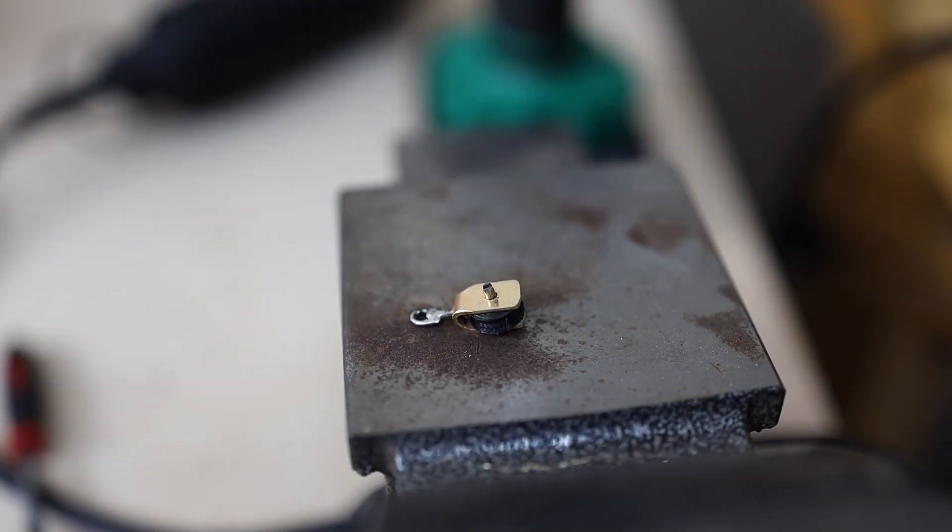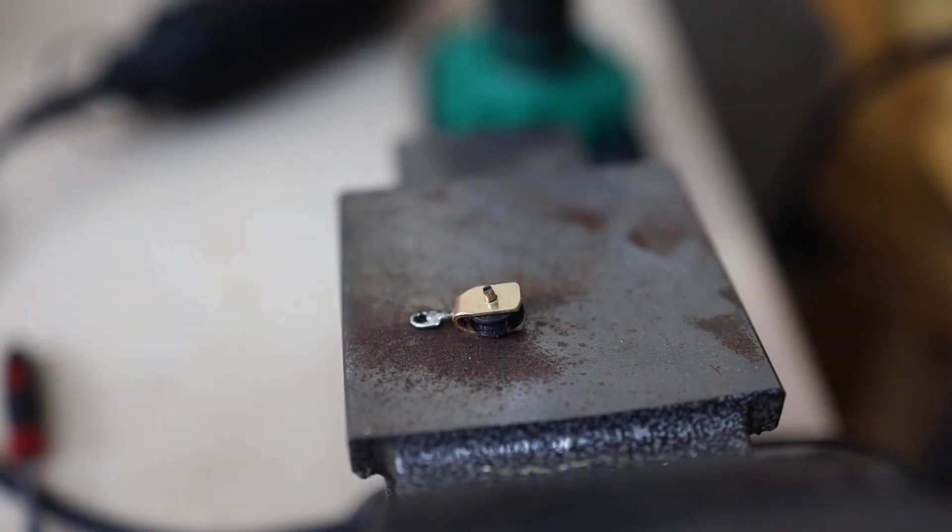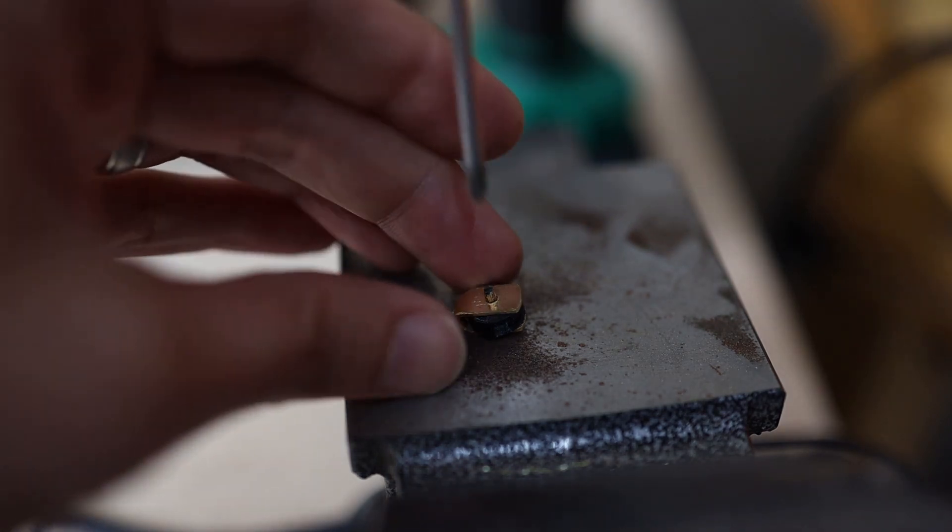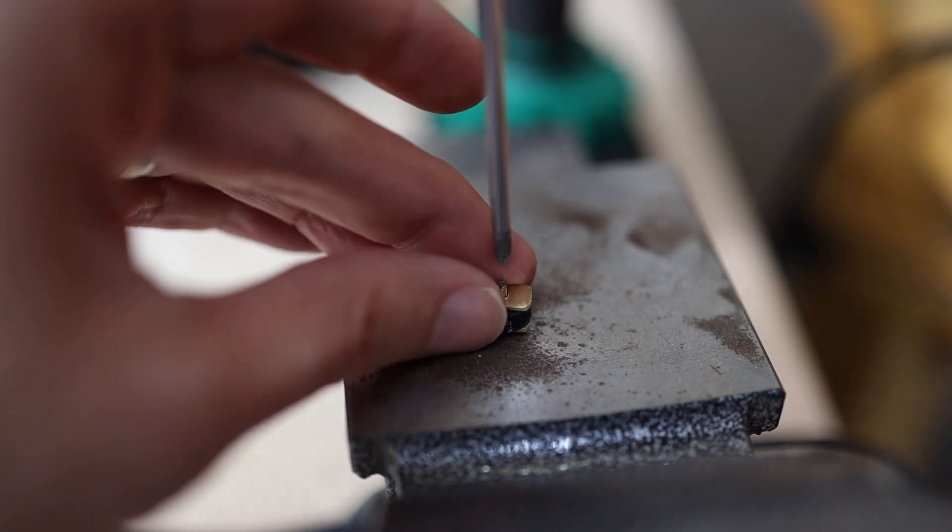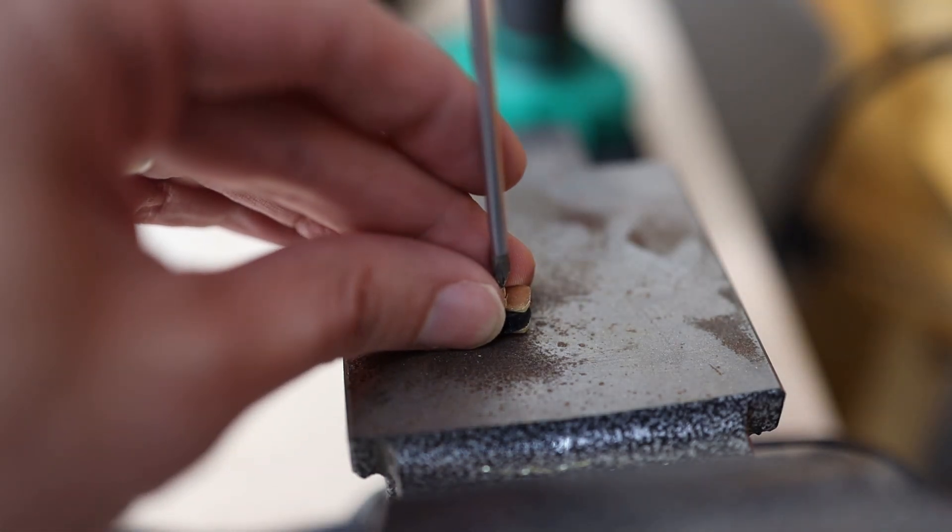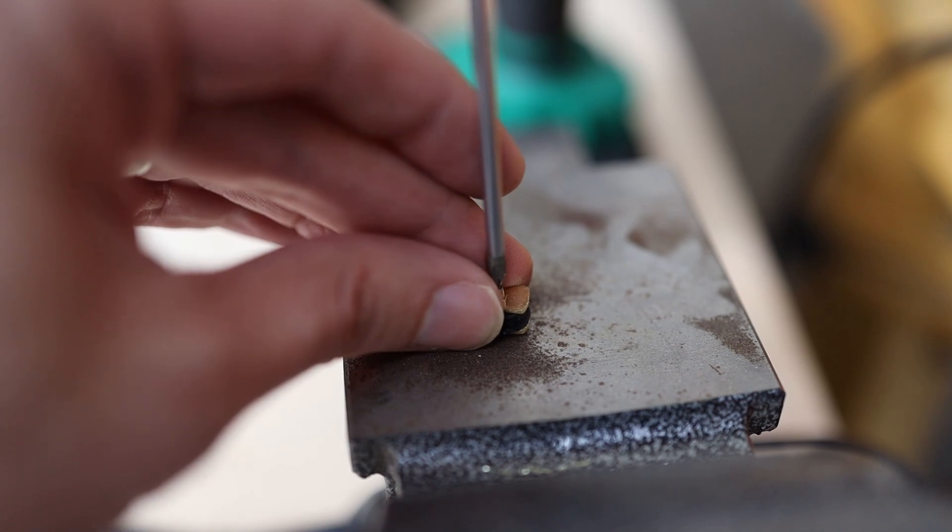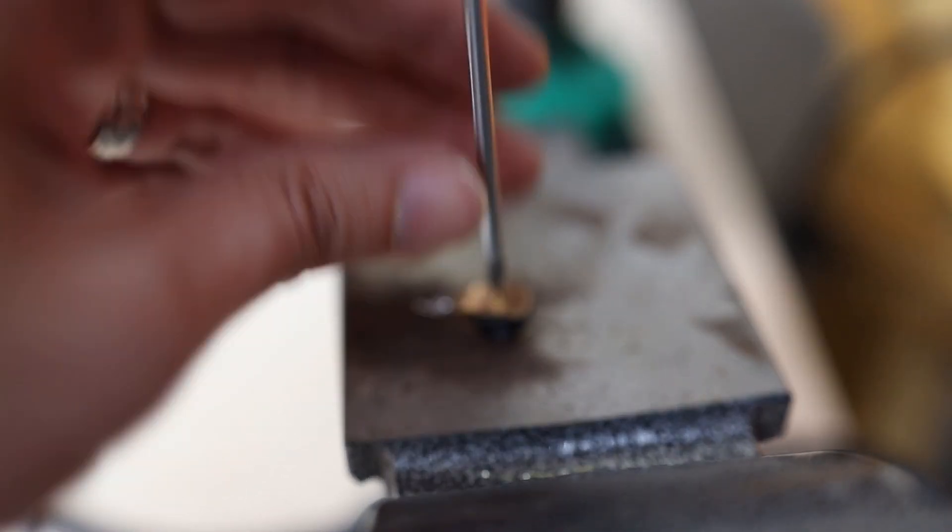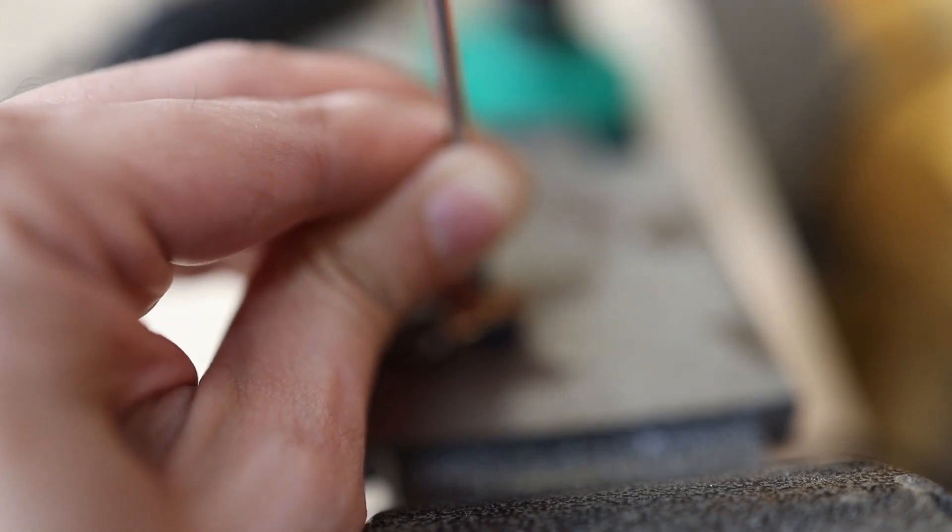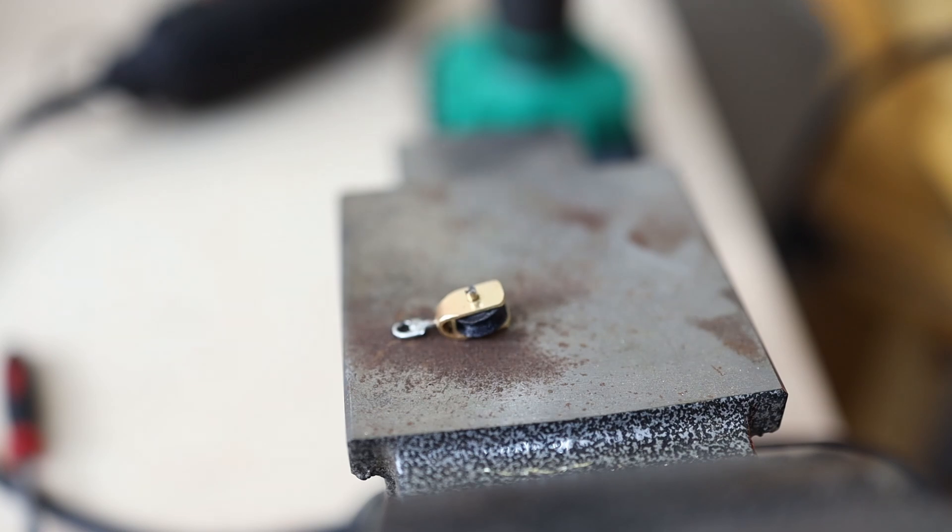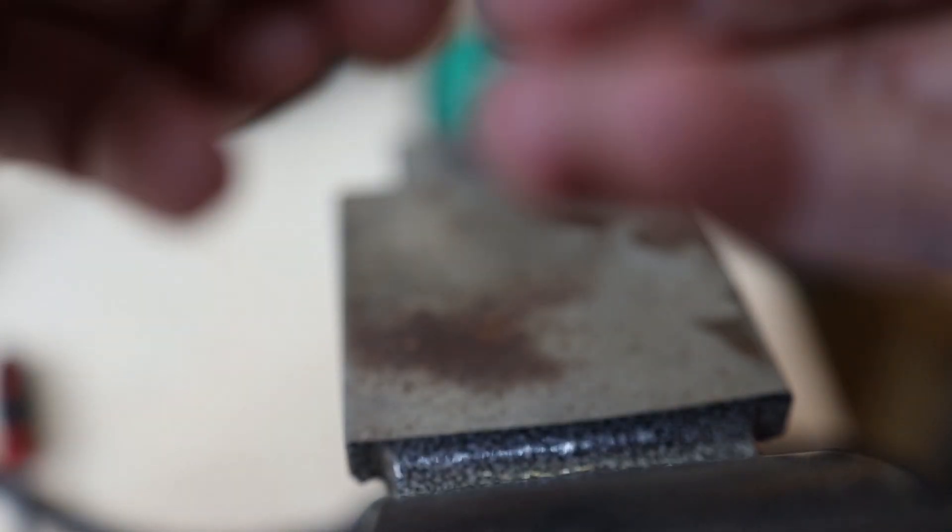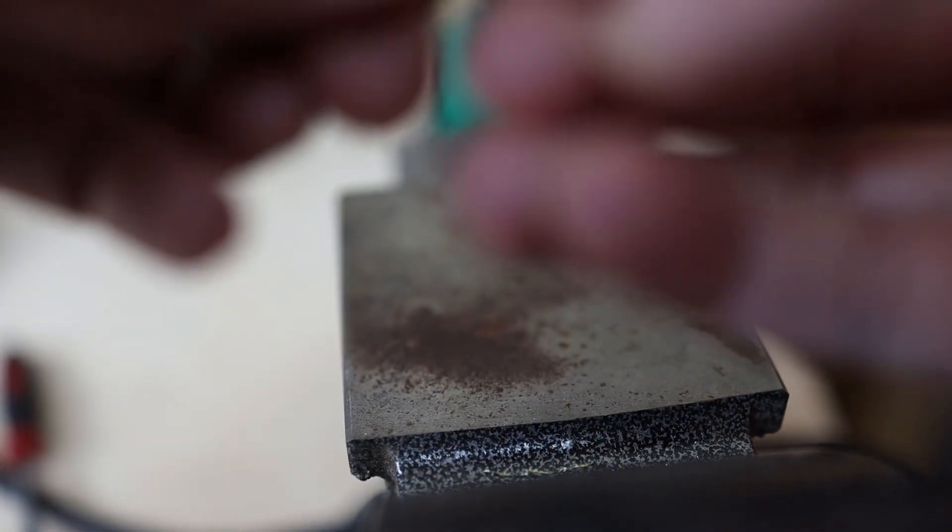Then, using a screwdriver and a hammer, I can bend the ends of the rod here. This will lock in position this piece.